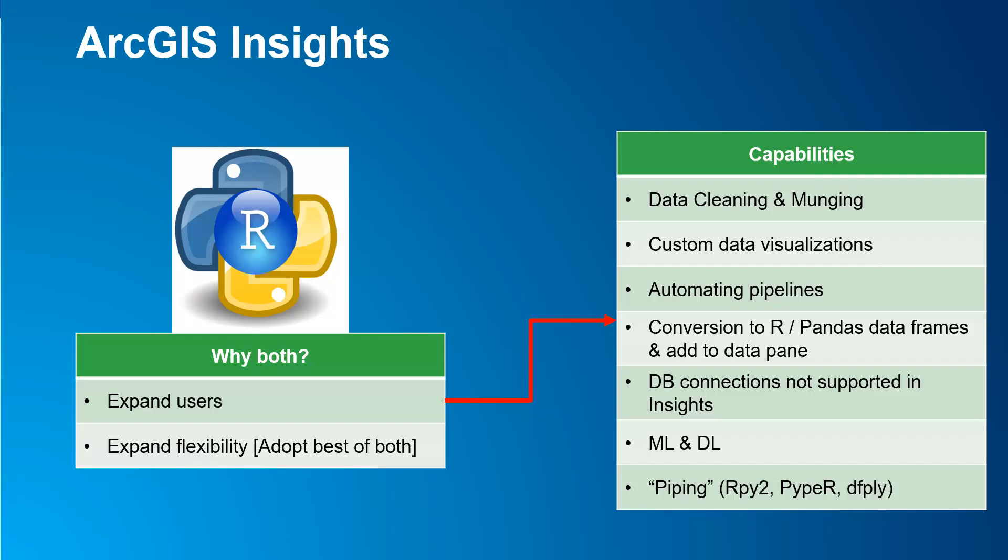This includes the ability to do data cleaning and munging, custom data visualization, automating pipelines, converting to R or pandas data frames and adding it to the data pane, connecting to remote database systems that would not be supported in Insights, machine and deep learning, and piping. Piping derives from the computer science term pipe, which is a technique for passing one program process to another. In our case, you can inject R code in Python or vice versa. This would come handy when you are familiar with some functions in one language and others in another language and still want to run it as one script.